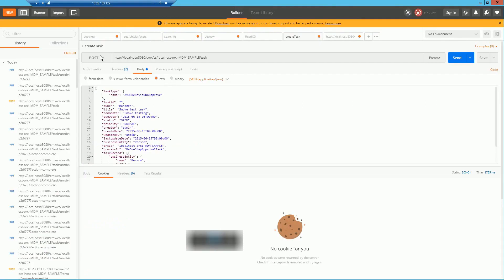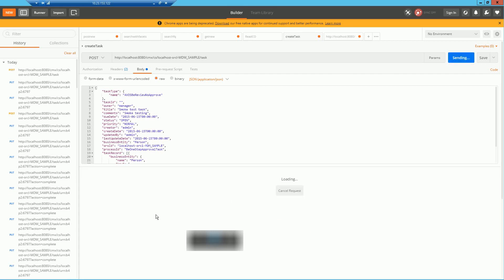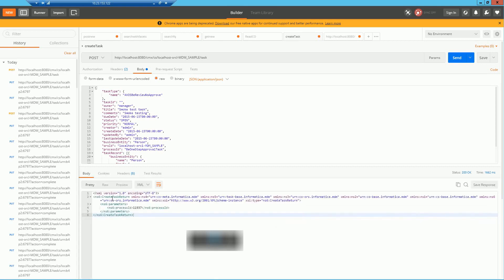The next example is a POST call where I pass the ORS ID and task details. It's a JSON call where in the body I pass all the details like what kind of task it is and whom it should be assigned to. Basically this call will create a task. If you have a use case outside the application where you want to create a task, you can use a REST JSON-based POST call. You can see it has created this task with process ID 11937 — if you go to ActiveVOS you should see a task created with that process ID.